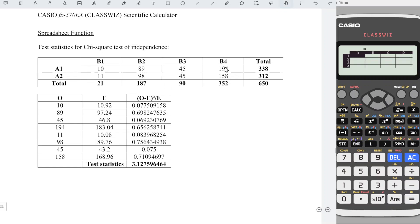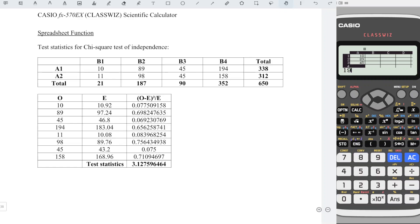Enter all the observations. First, we can enter all the values in the first row, followed by all the values in the second row, which means that we have 10, 89, 45, 194, 11, 98, 45, 158.